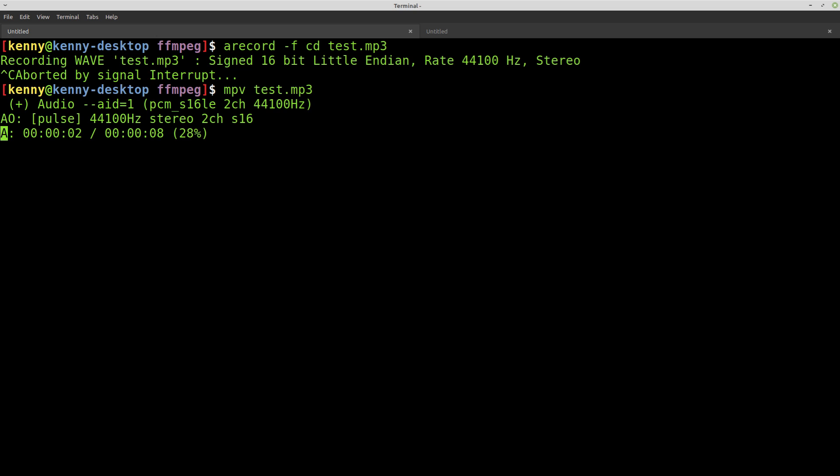Yeah, here we go. 44,100 hertz stereo recording. And then we can. So there you go. Simple, easy built-in options to record audio. You didn't even need to use Audacity.